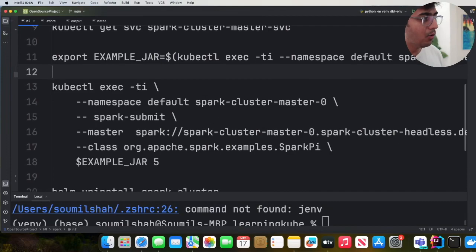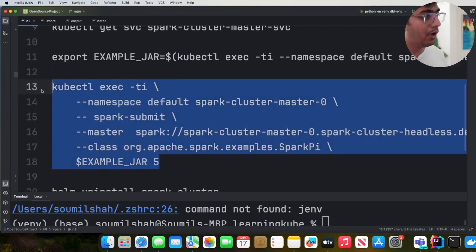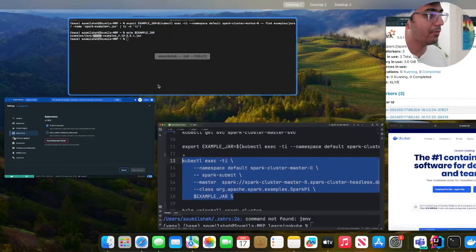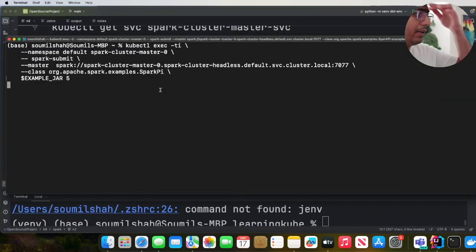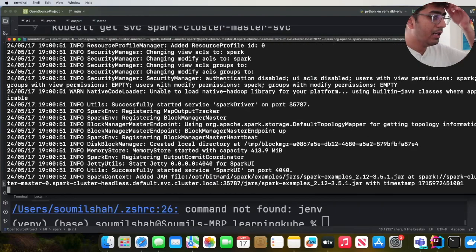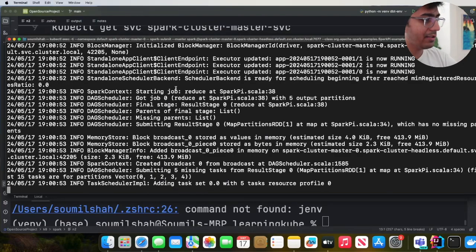So now we are going to go inside the pod, exec into it, and we are submitting the job, the spark-submit job. So let's do that. I pasted the command over here. And as you can see, the Spark job has now been submitted.